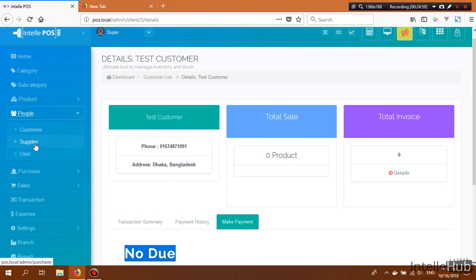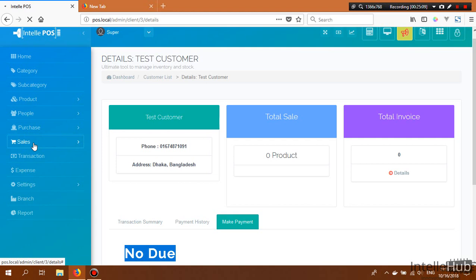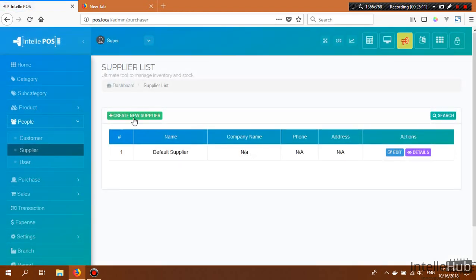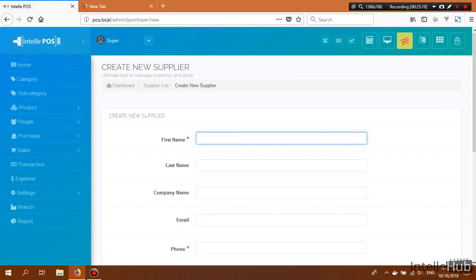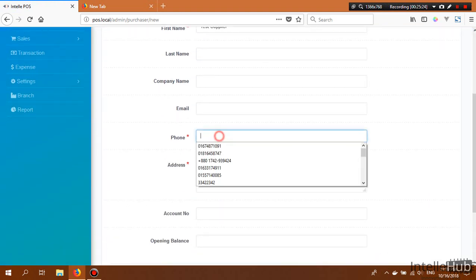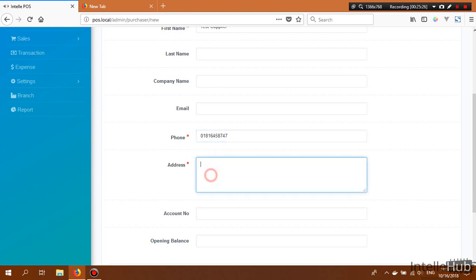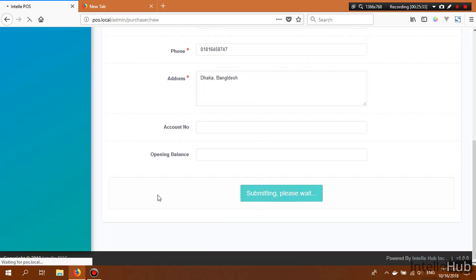The supplier section works the same as the customer section. To create a new supplier, click Create New Supplier, enter 'Test Supplier' and a phone number, then click Save.